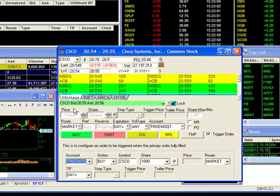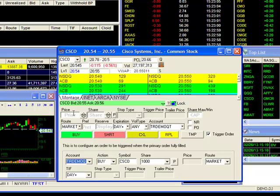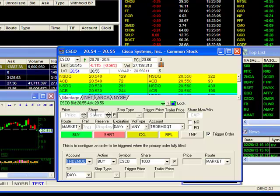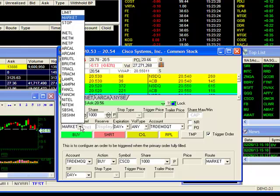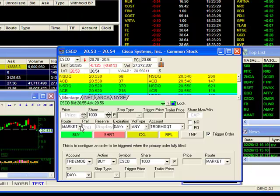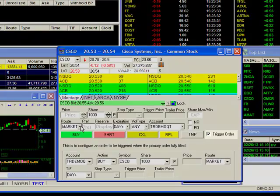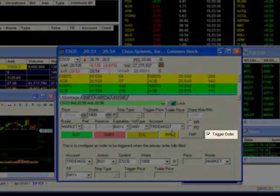Setting up the orders. First, we'll fill in the parameters of our primary order. Since this will be a market order, I'll leave the price blank. For shares, I will set it to 1000. Then I'll go down to route and select market. The rest of the fields are already set, so I can move on to the trigger order box.